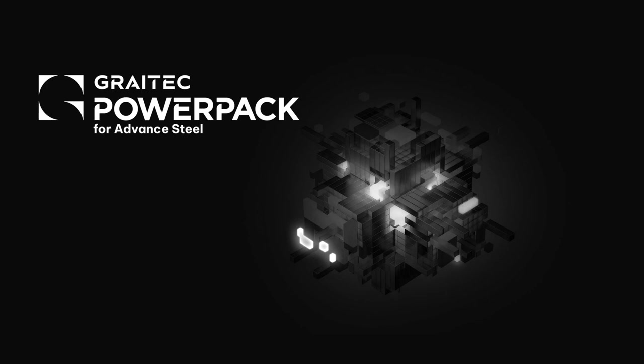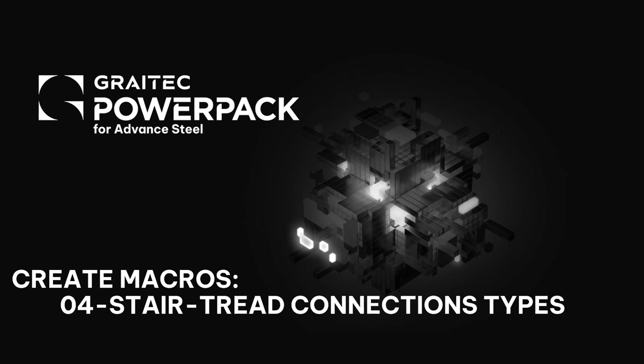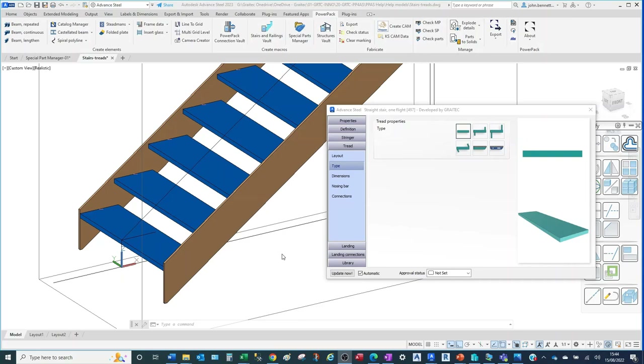Welcome to this session with the Power Pack for Advanced Steel. We're taking a look at the create macros, in particular stairs, and we're going to look at the different tread connection types available. We're in Advanced Steel, looking at the Power Pack for Advanced Steel from Gratek, specifically stair treads and their connection methods.